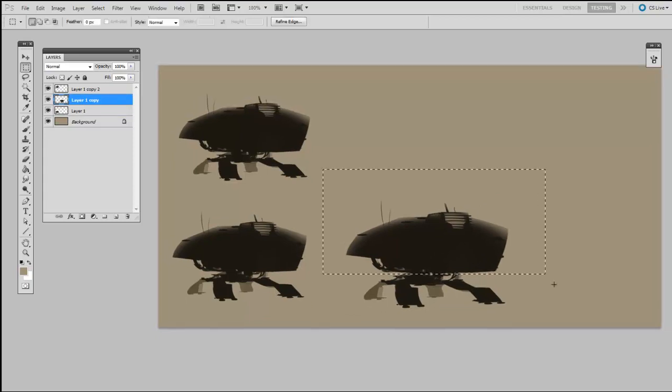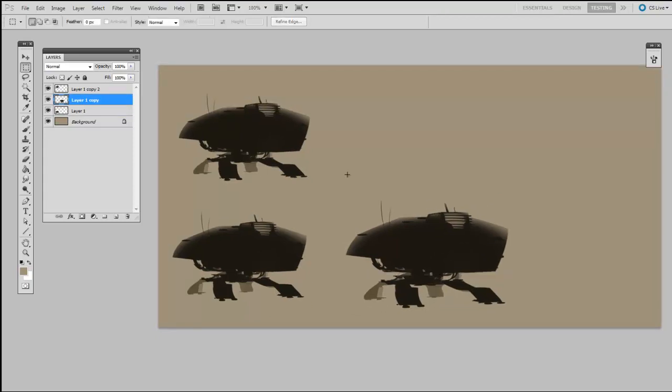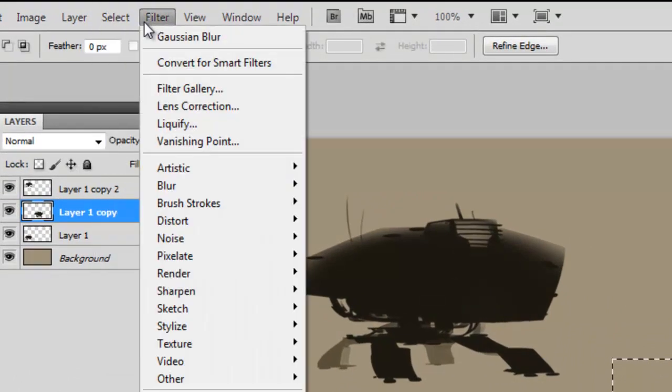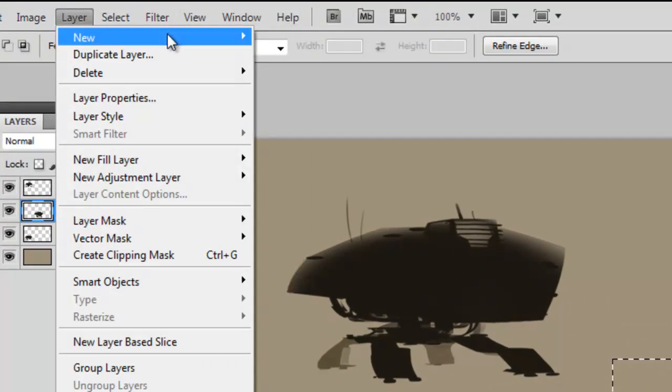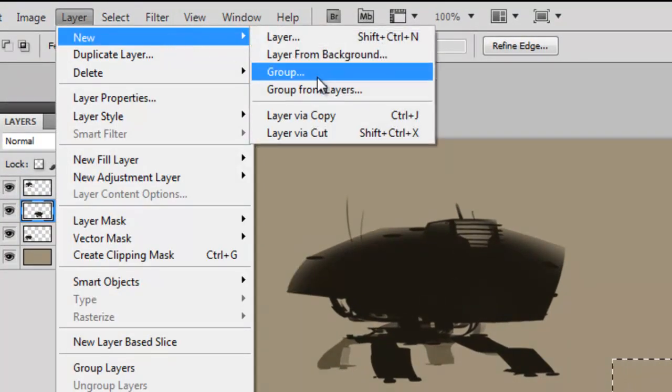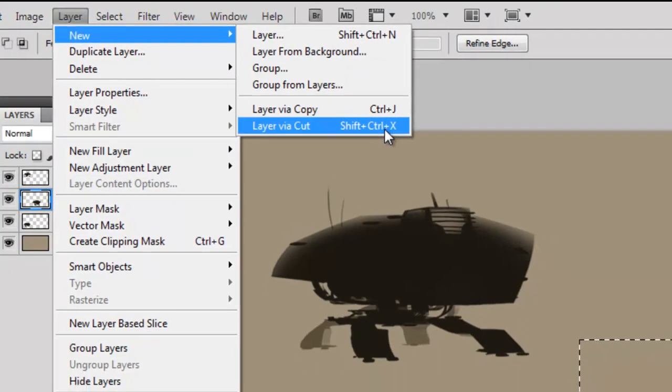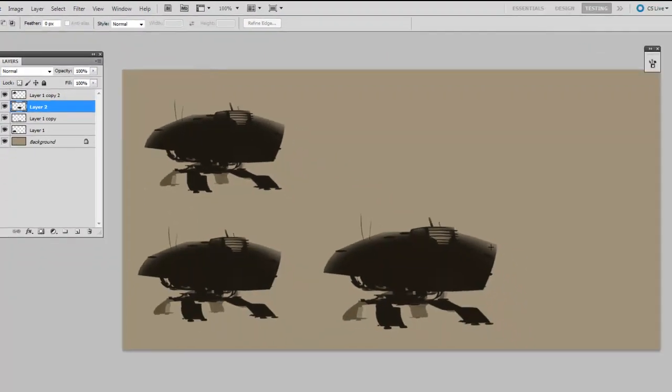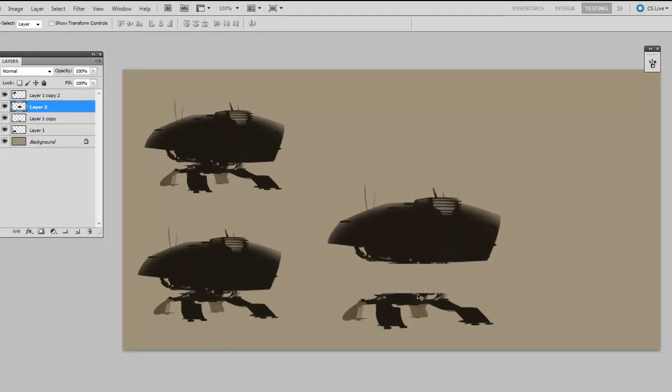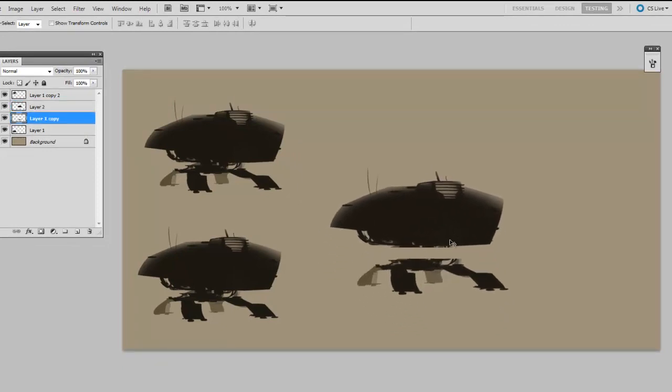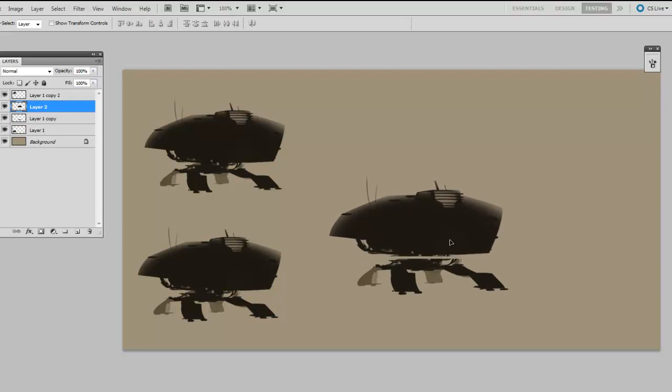Now to mess with this guy a little bit, I'm going to start by making a marquee around the upper body, and then use the command Layer New Layer Via Cut. And what that does is it cuts out what was in that selection, and then pastes it onto its own layer. So now I have his legs and his body on two different layers.